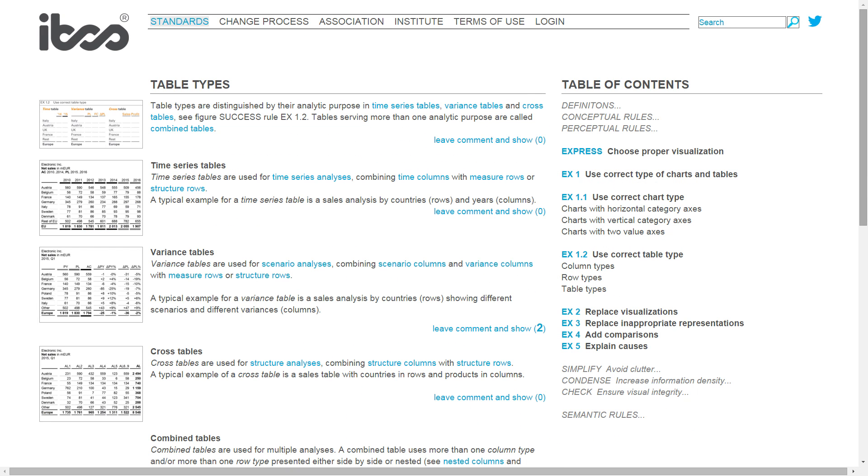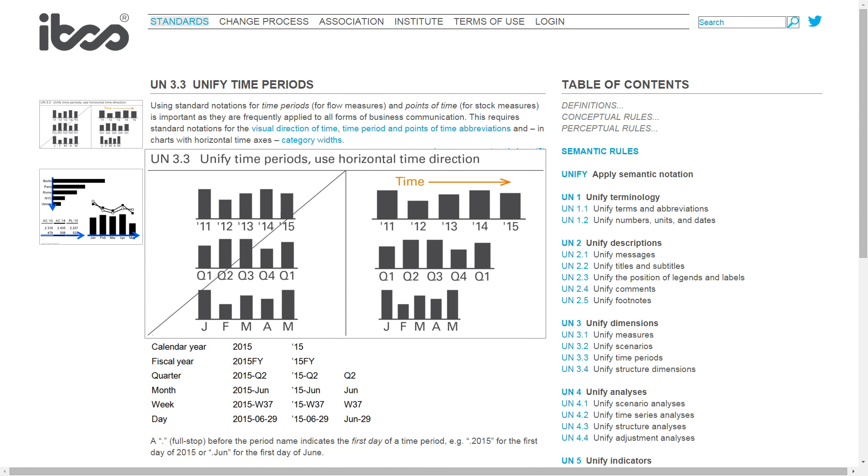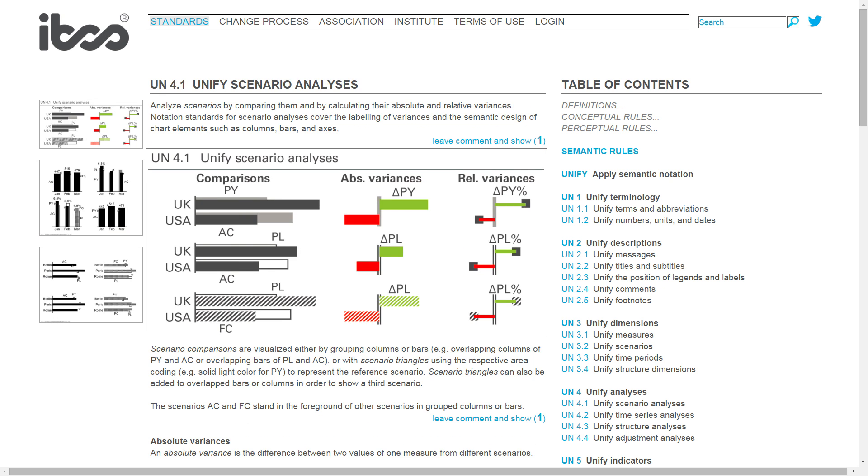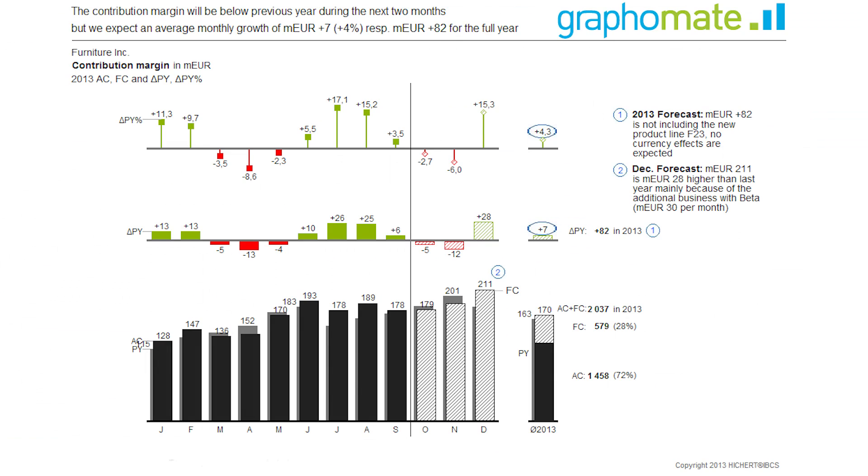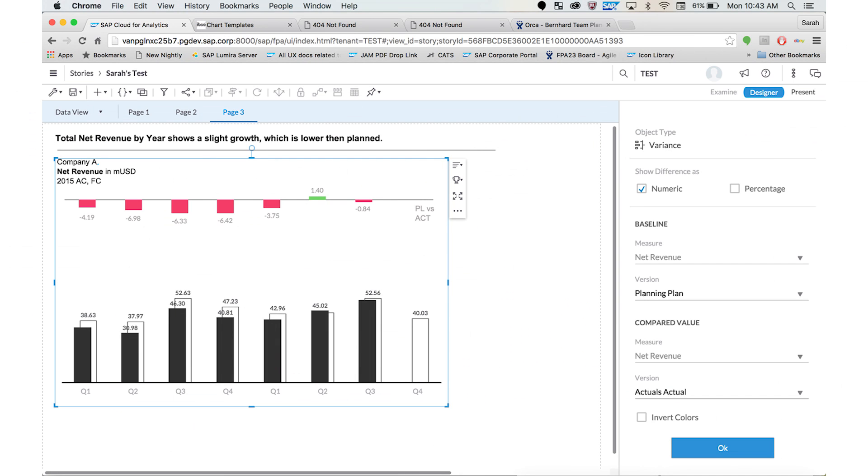SAP can help us spread the IBCS project, and we can help SAP be an innovator in that space. There is an implementation together with a partner for SAP Design Studio, Analysis for Office, and Lumira, and SAP started their own development for Cloud for Analytics. I'm convinced that in five or ten years, we will have these standards established — and if you compare it to music, it took them five hundred years. Our idea is that probably together with SAP, we can change the world.